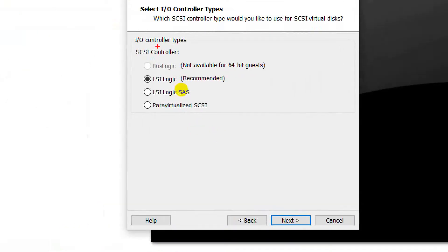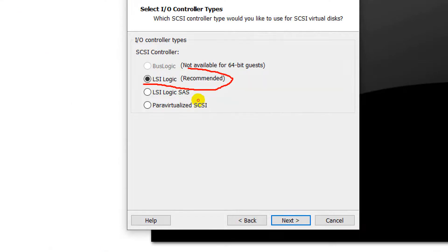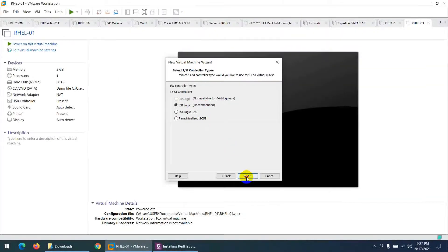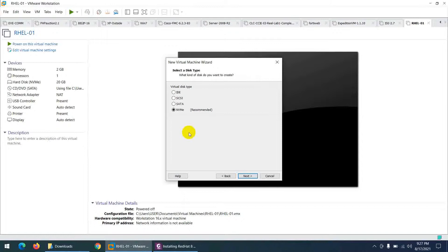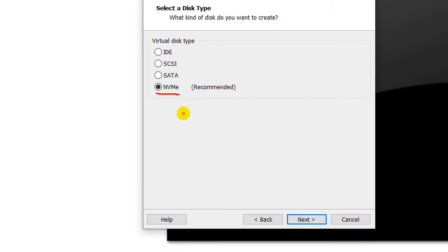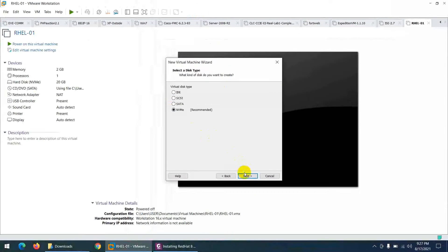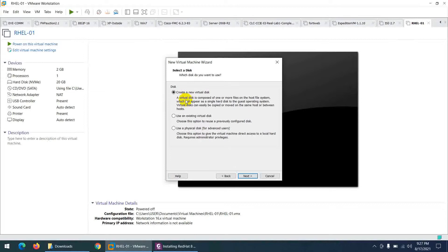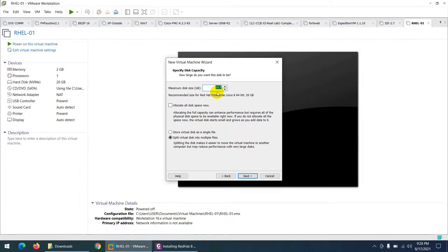Keep the default I/O controller type (recommended) and click Next. Keep the default disk type NVMe (recommended) and click Next. Since we don't have a virtual hard disk for this Linux VM, select 'Create a new virtual disk' and click Next.